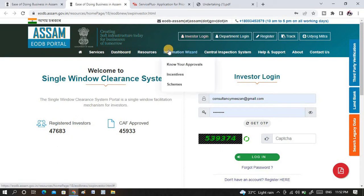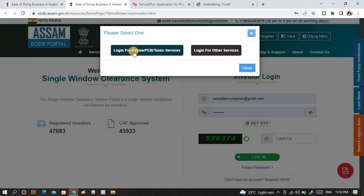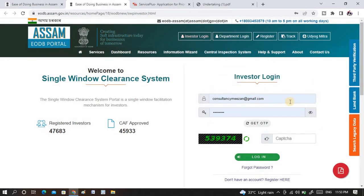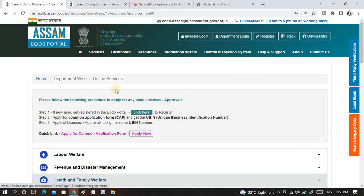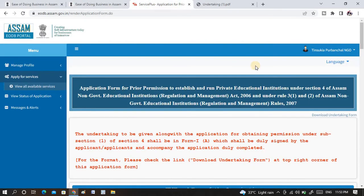Assuming you are done with the UBIN and all the registration on the self-registered portal, you now need to click on investor login. There will be two options: one will be login for access and PCV tax services, and another will be login for other services. Click on login for other services. Once you click there, you need to put the email address and password which you set at the time of self-registration. After putting your email address and password along with the captcha, click on login.